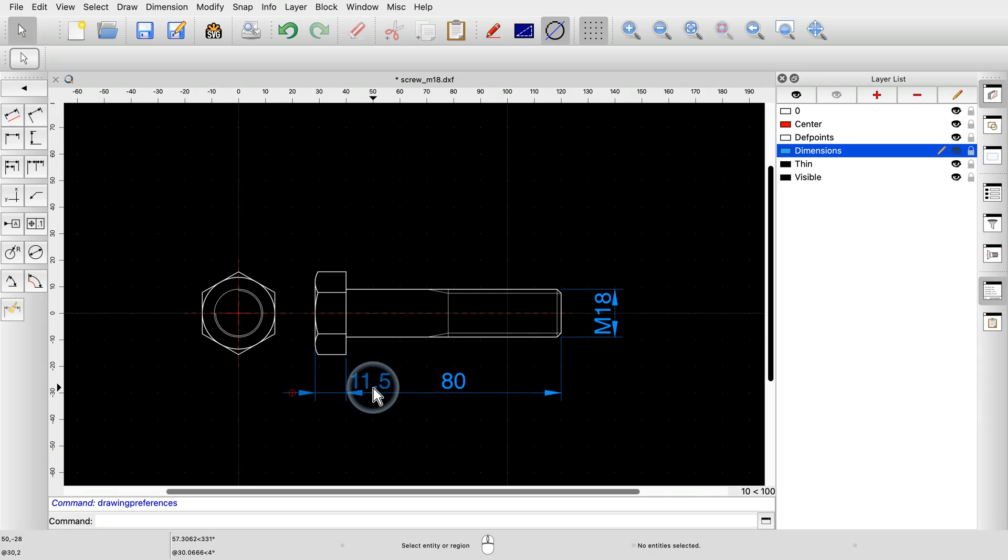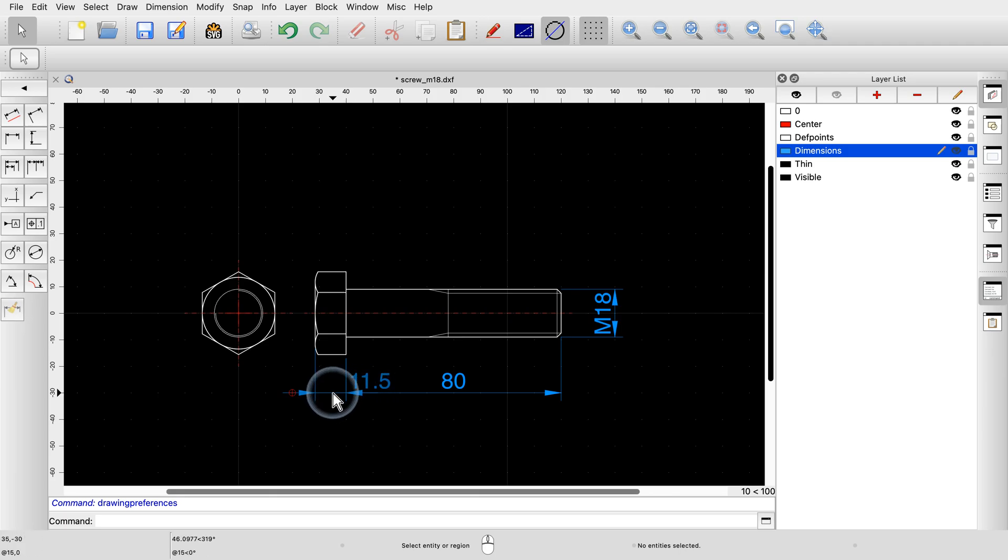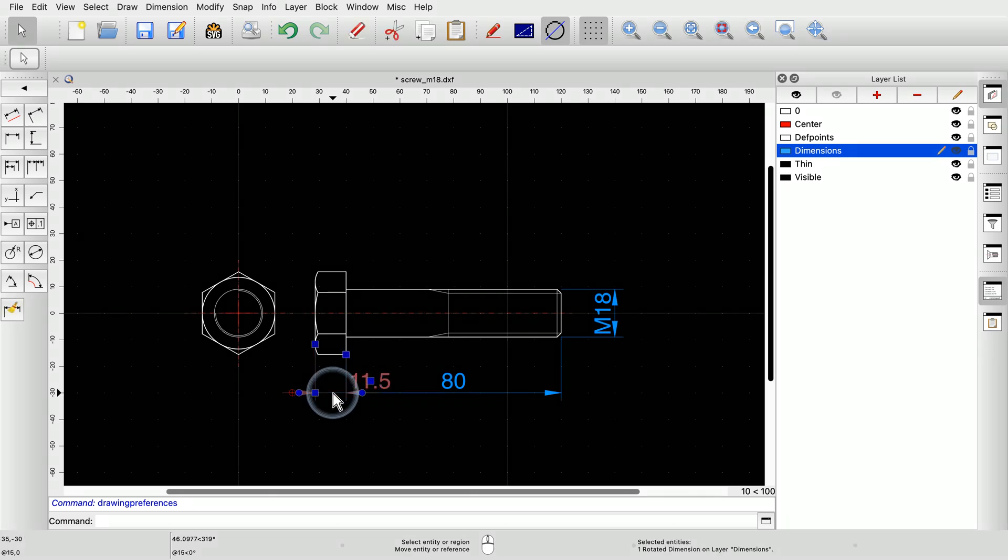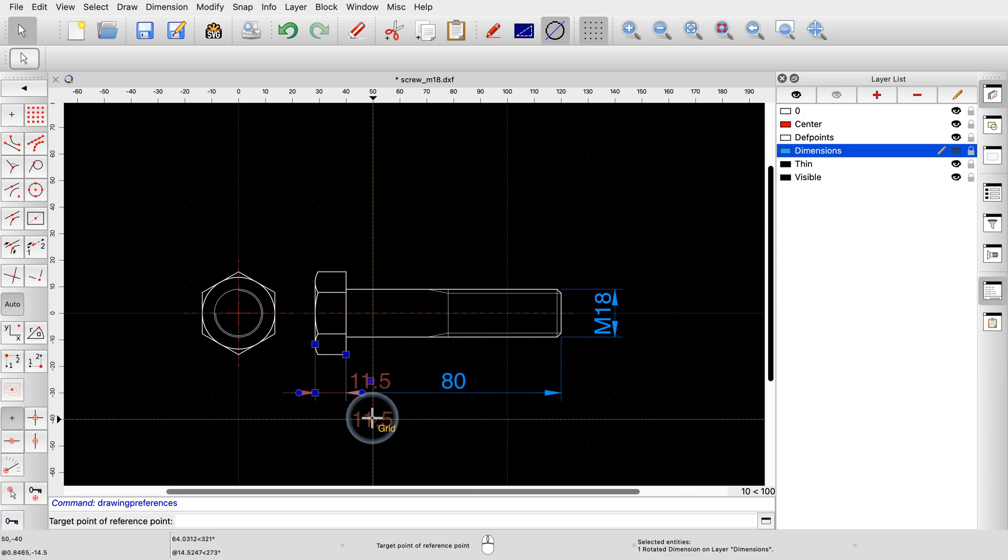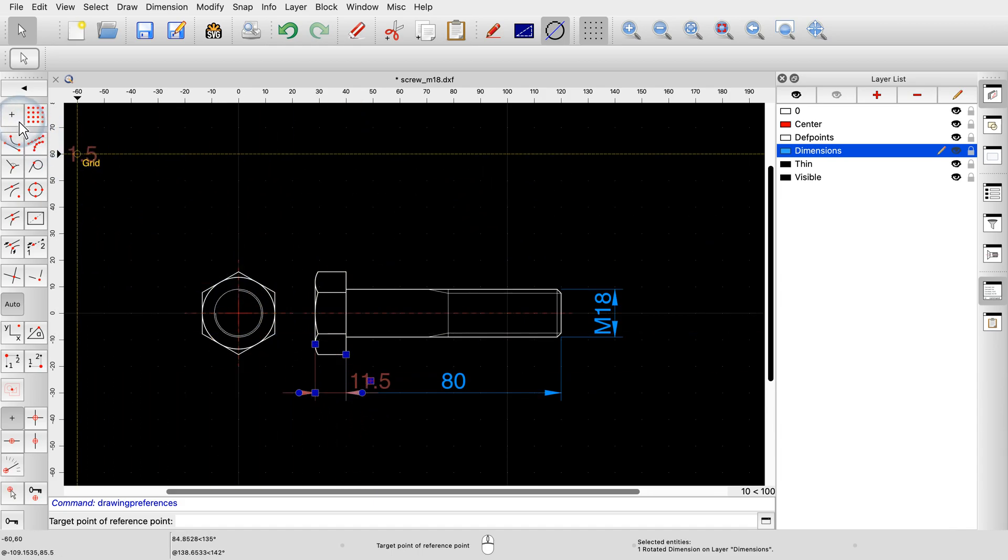Sometimes, it can be desirable to move the label of a dimension to a different location. In this drawing, we want to move the text label of the dimension for the screw head. To move the dimension label, we first select the dimension. We can then move the reference point at the center of the text label using drag and drop. We use free positioning to place the dimension label at its new location.